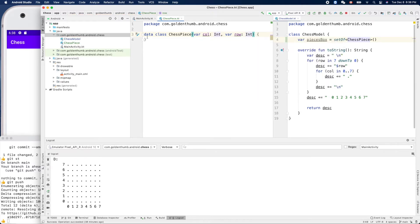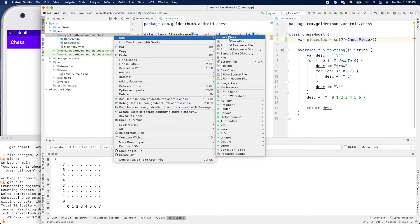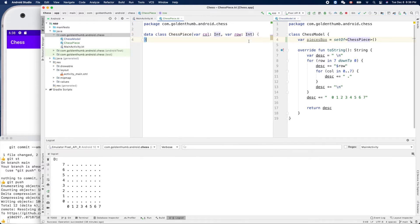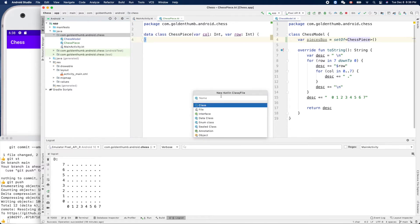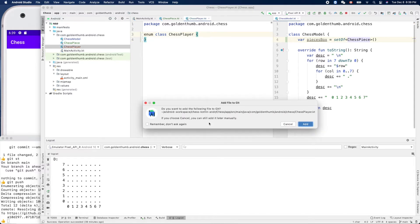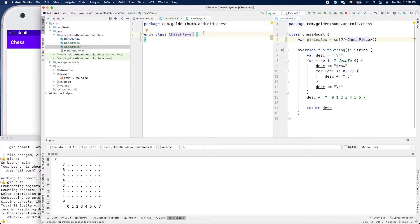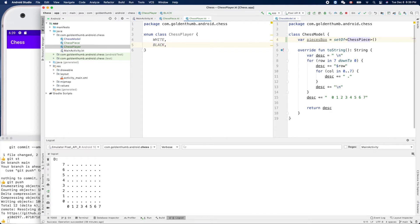We still need a player, defined in an enum. New Kotlin file — this is our ChessPlayer enum class. We add entries: WHITE player and BLACK player.